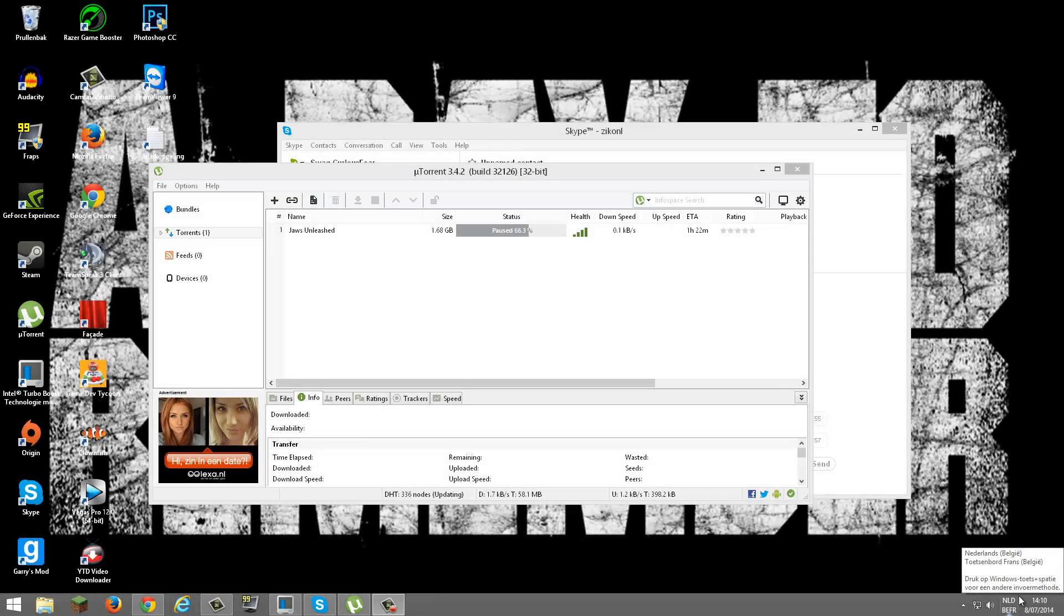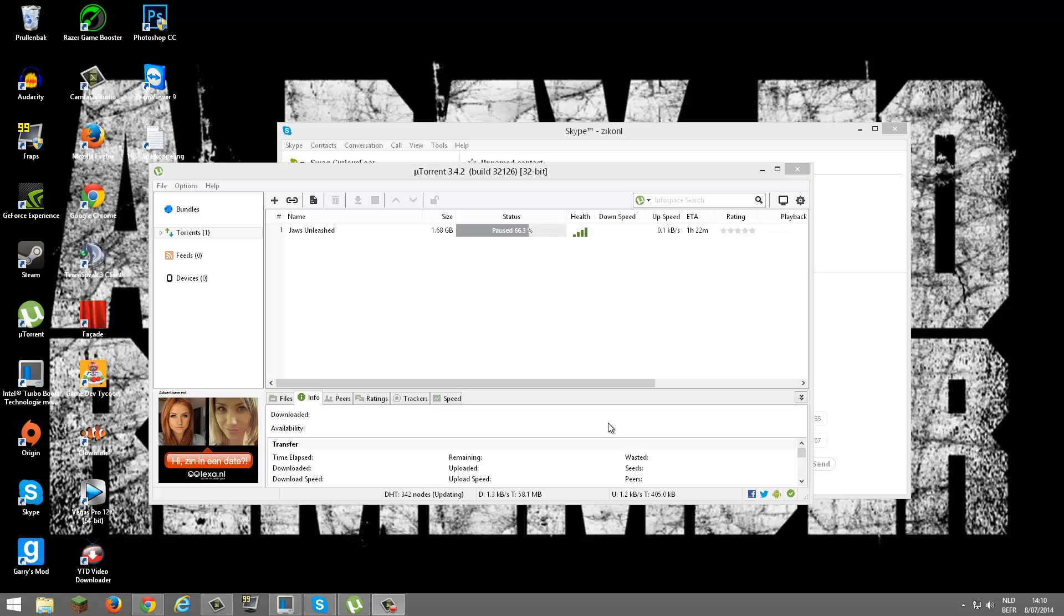Hello everyone, my name is Fear. Today I'll be showing you how to speed up your uTorrent download speed.